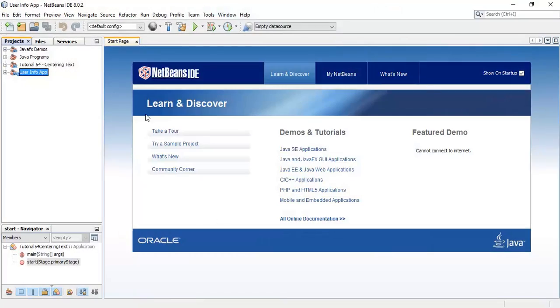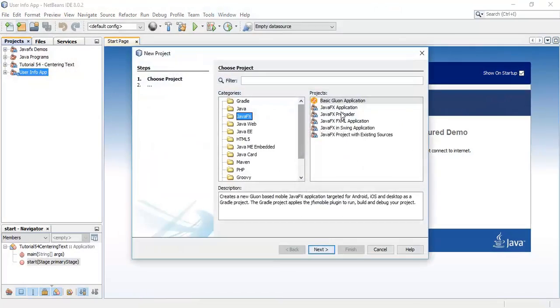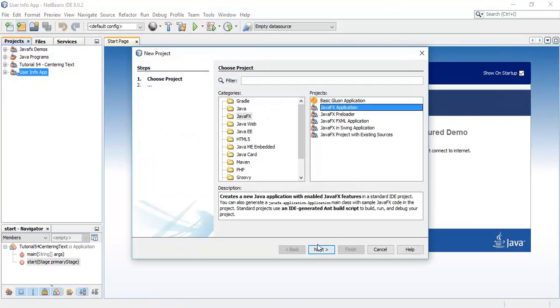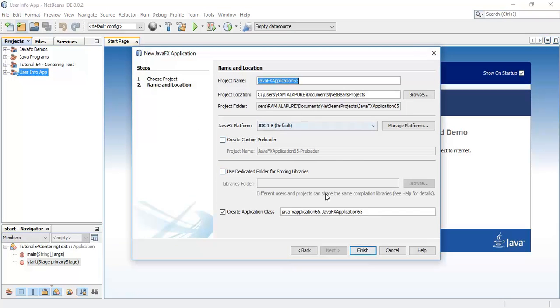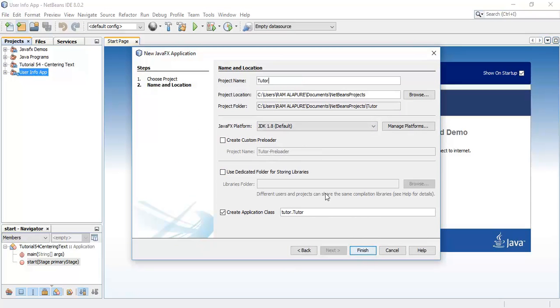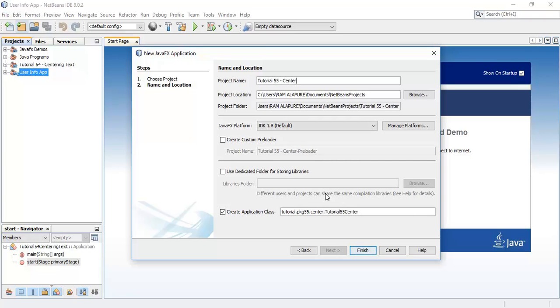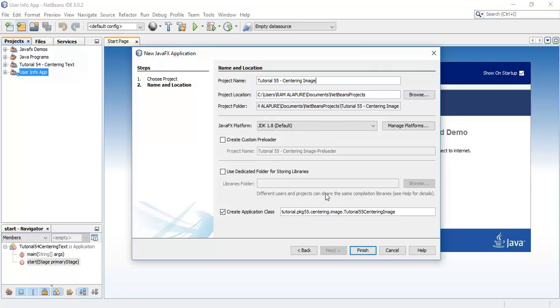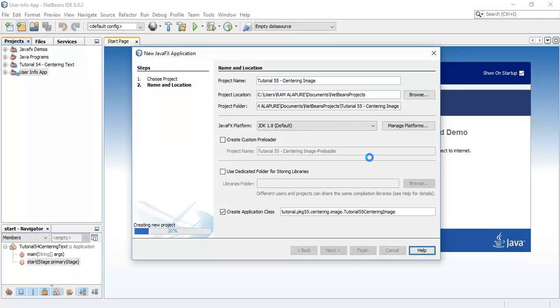So let's begin with creating a new project. So let's go to JavaFX application and project name say tutorial55 and centering image. Say finish.